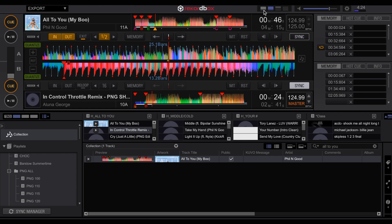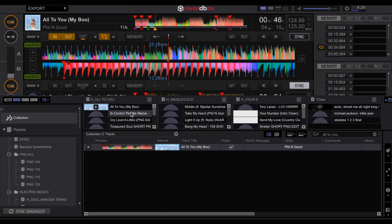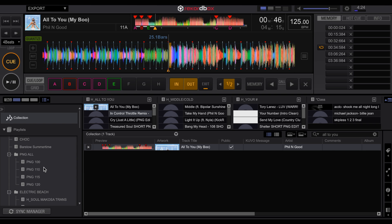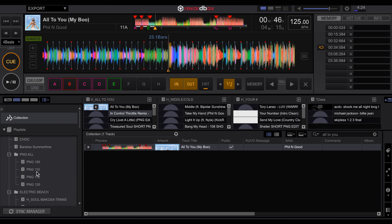Alright so the first thing I want to talk about is sorting and organization. So when it comes to crates there's a little bit of a different terminology. In Rekordbox there are playlists as opposed to crates and there are folders as well. So you would have a folder and inside that folder you could put multiple playlists. So it would be the same as like crates and sub crates. You can also create smart playlists as well inside of Rekordbox.